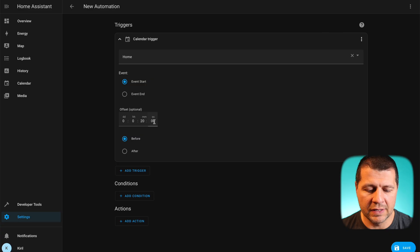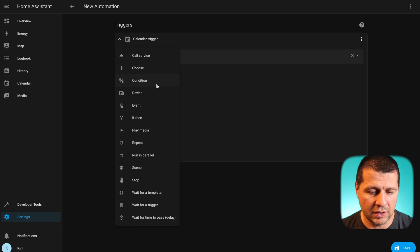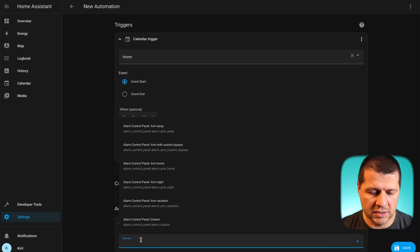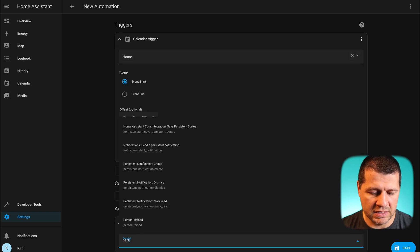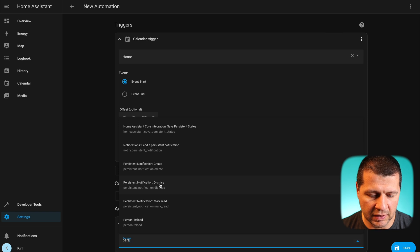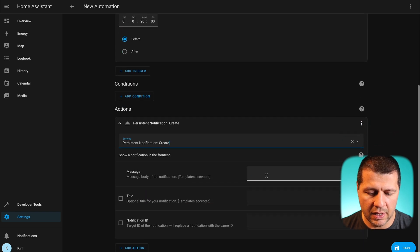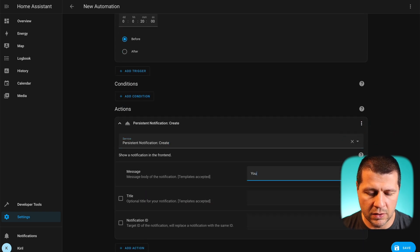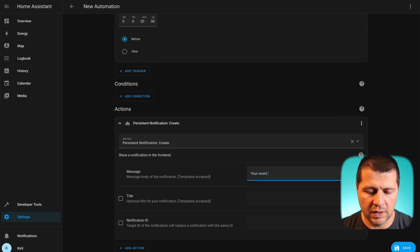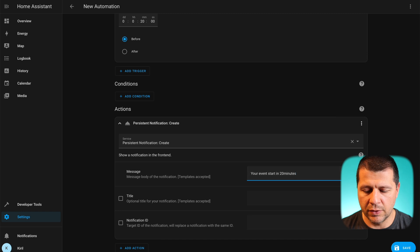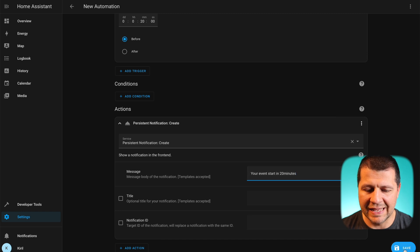I'm ready with the trigger and I'll add an action. The action will be call service. The service will be persistent notification create and the text will be your event start in 20 minutes, for example, and I'll click save.